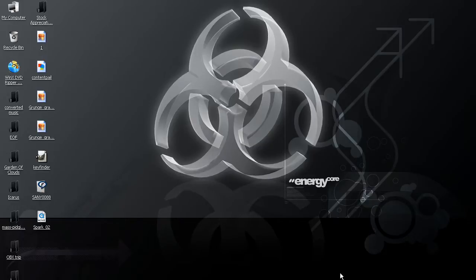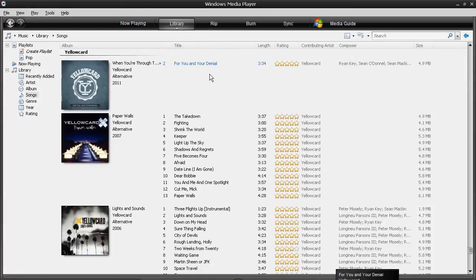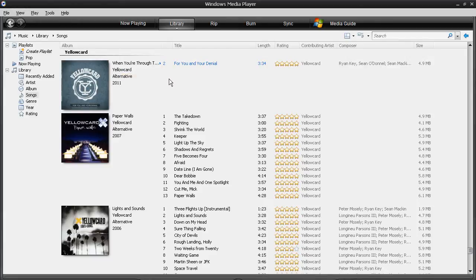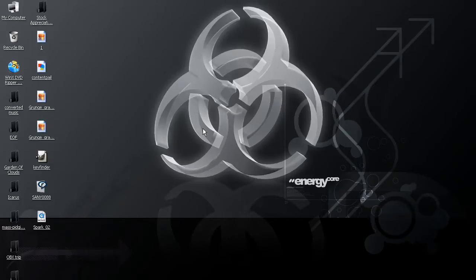The song that we're going to be adding lyrics to is For You and Your Denial by Yellowcard from their new CD When You're Through Thinking Say Yes, which will be out in March. And this is the first single off of it, which came out the 18th, and it's a really awesome song. And if you haven't heard it, I recommend it. I'll put a link below in the description.